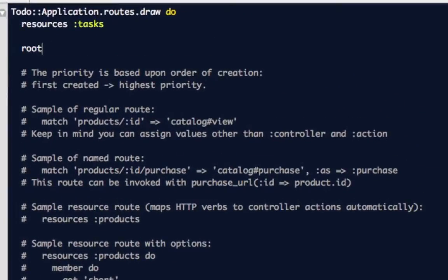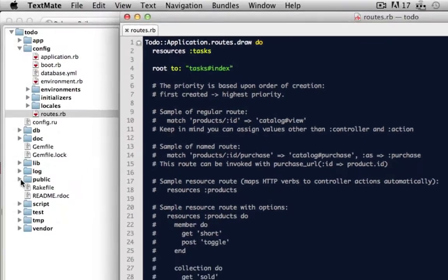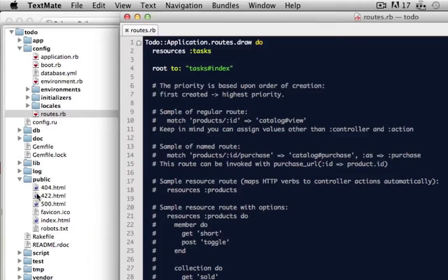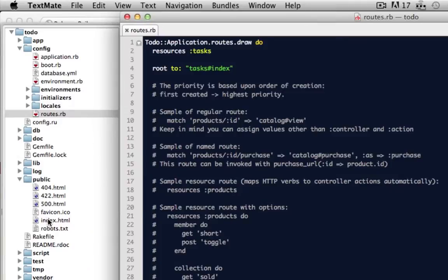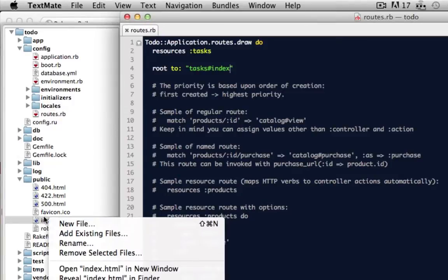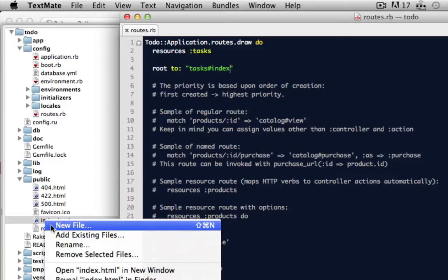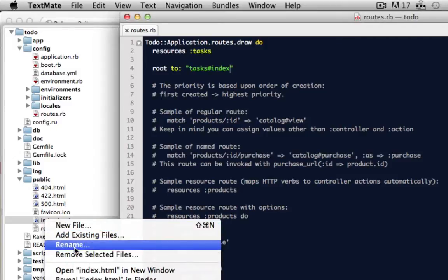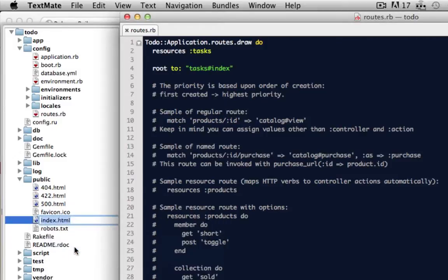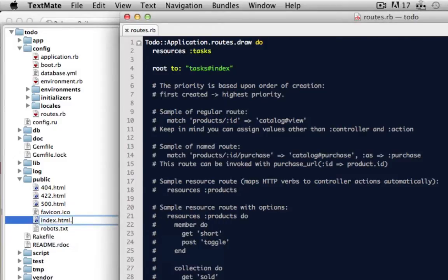I'm going to tell the application that I want the homepage to point to the tasks controller and the index action. And then by default, every Rails app loads this index.html whenever you start your server and go to localhost. We'll want to rename that so it doesn't load that file.